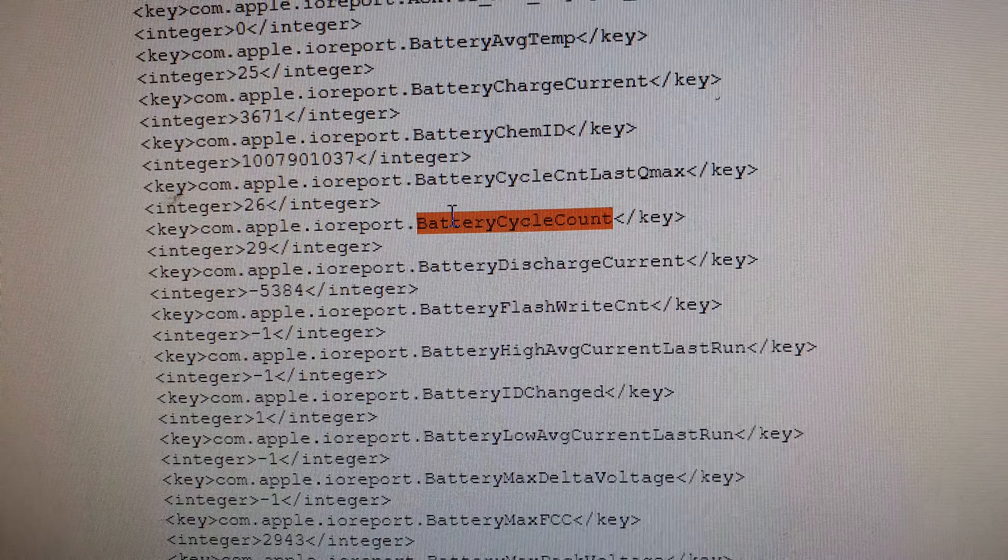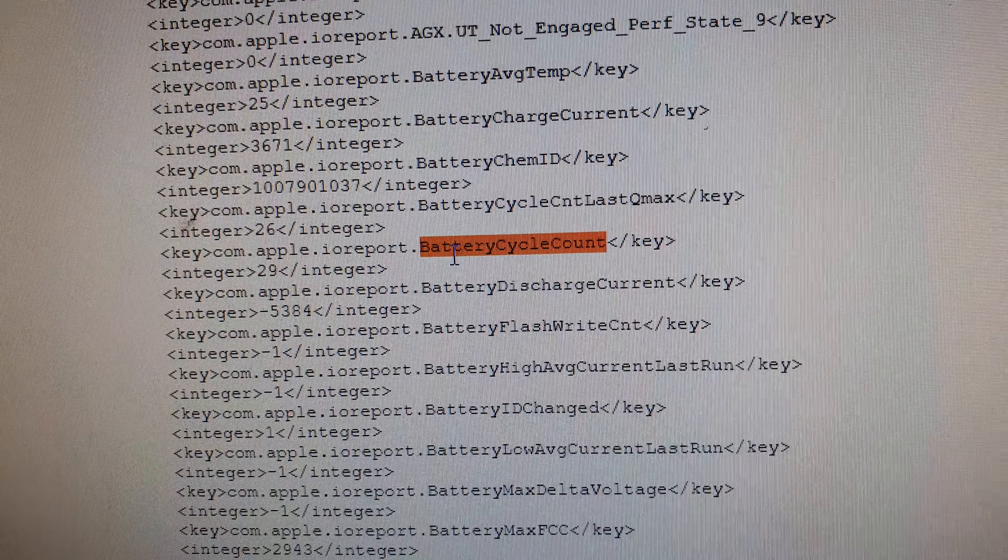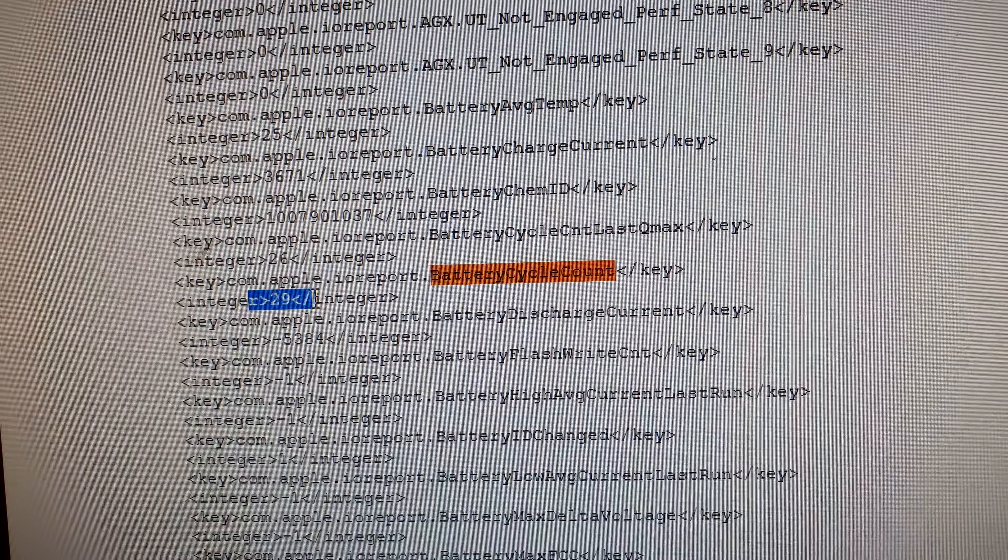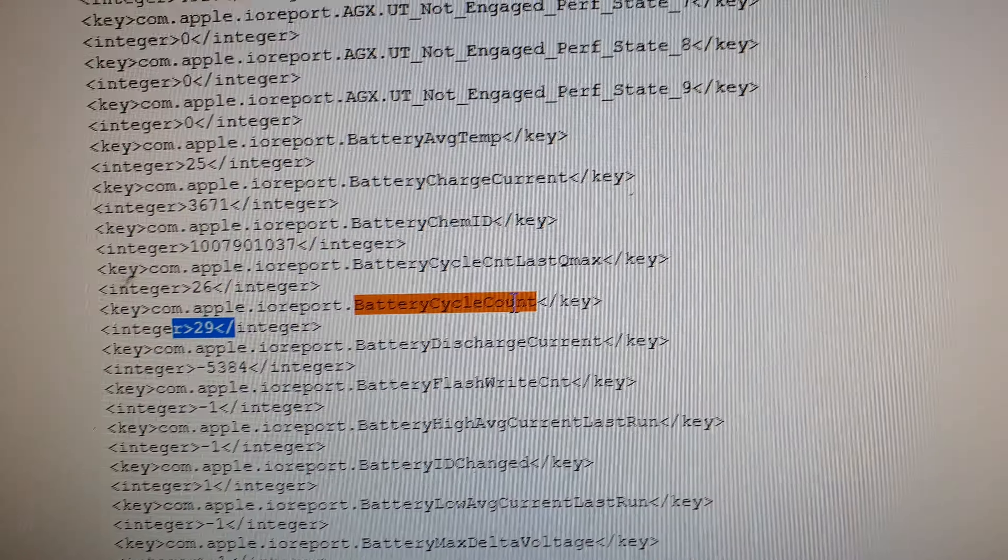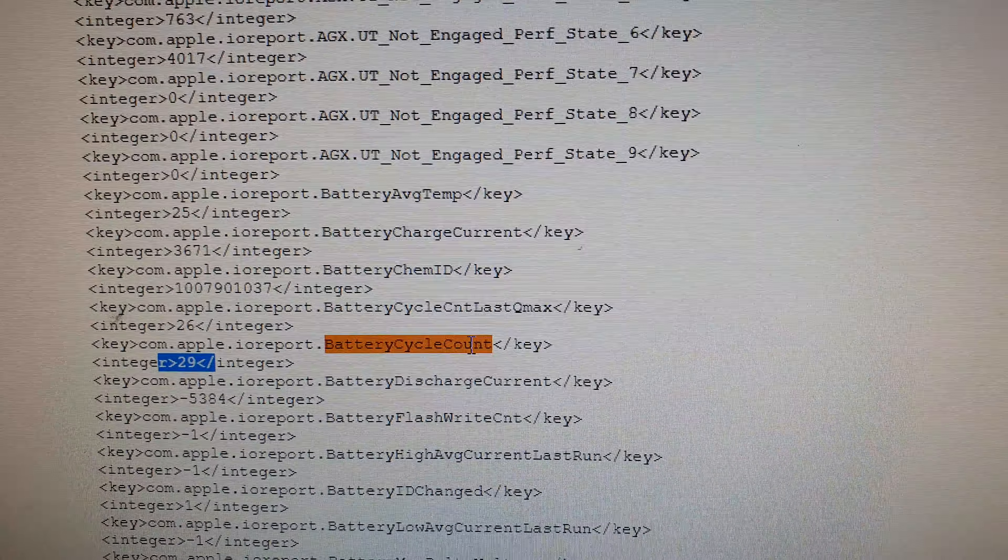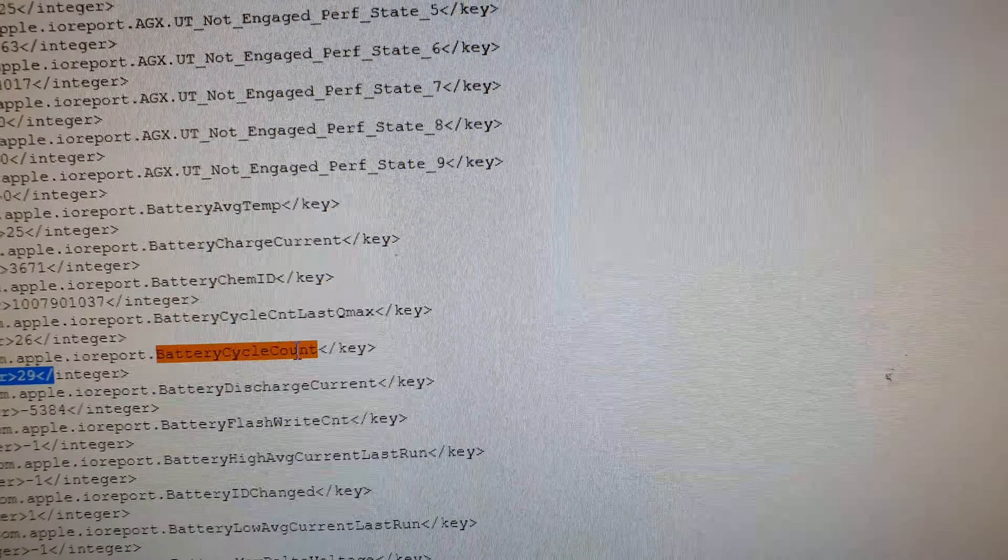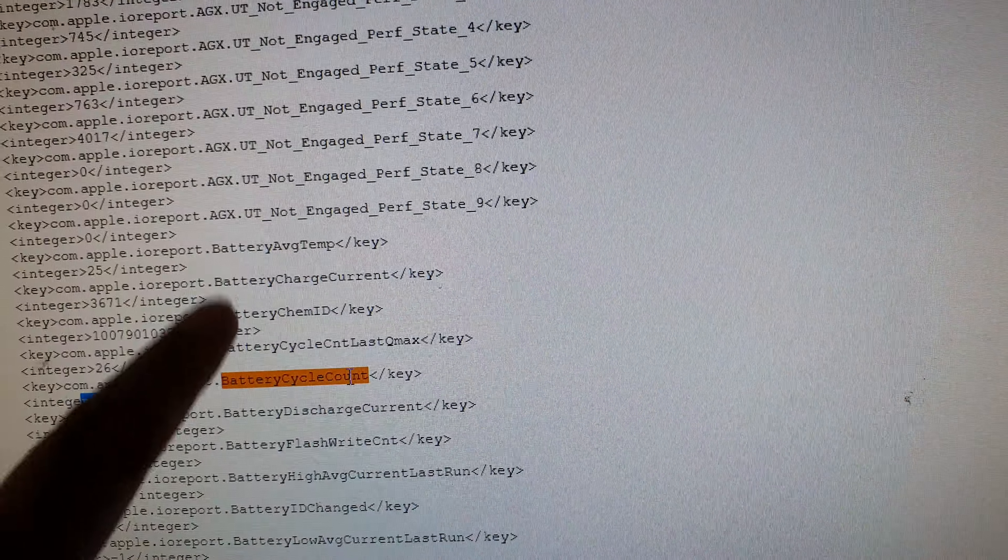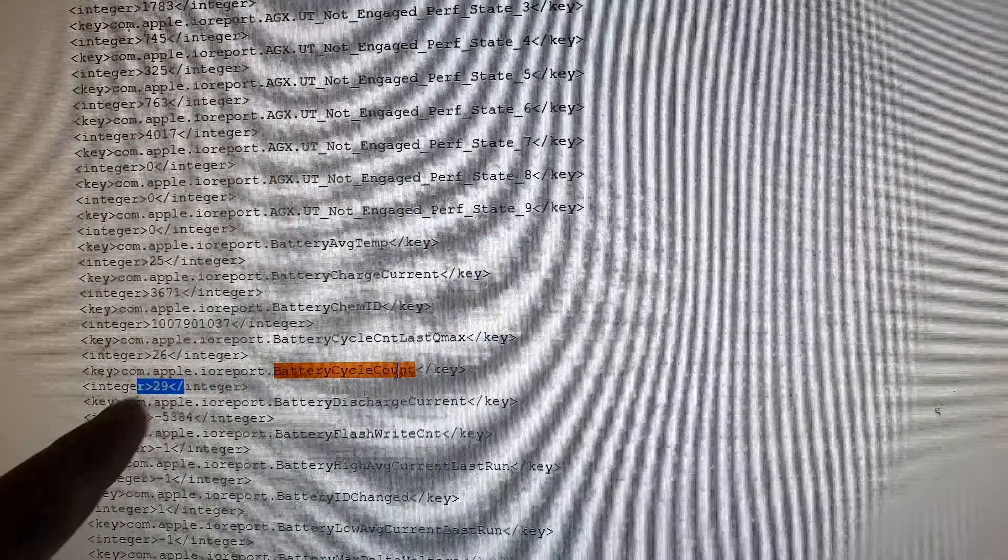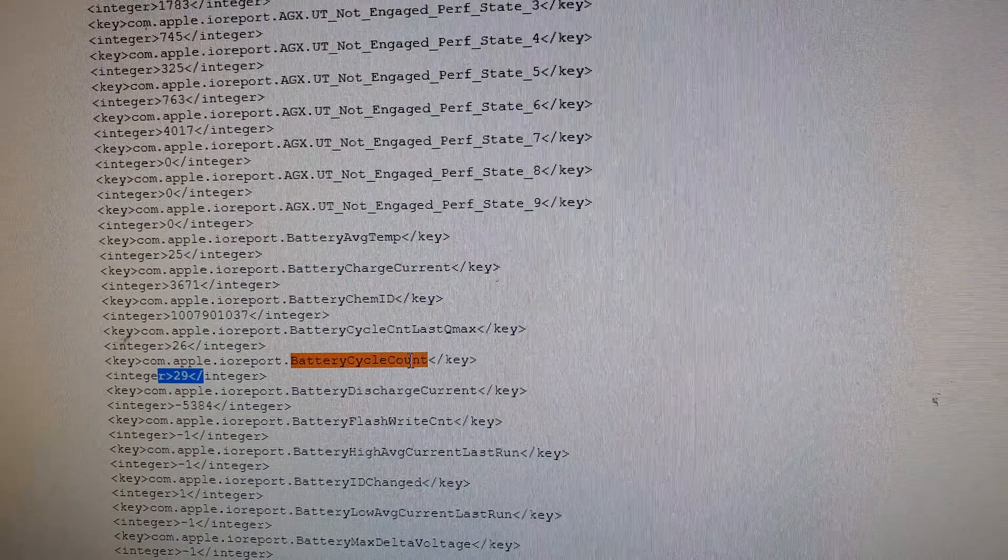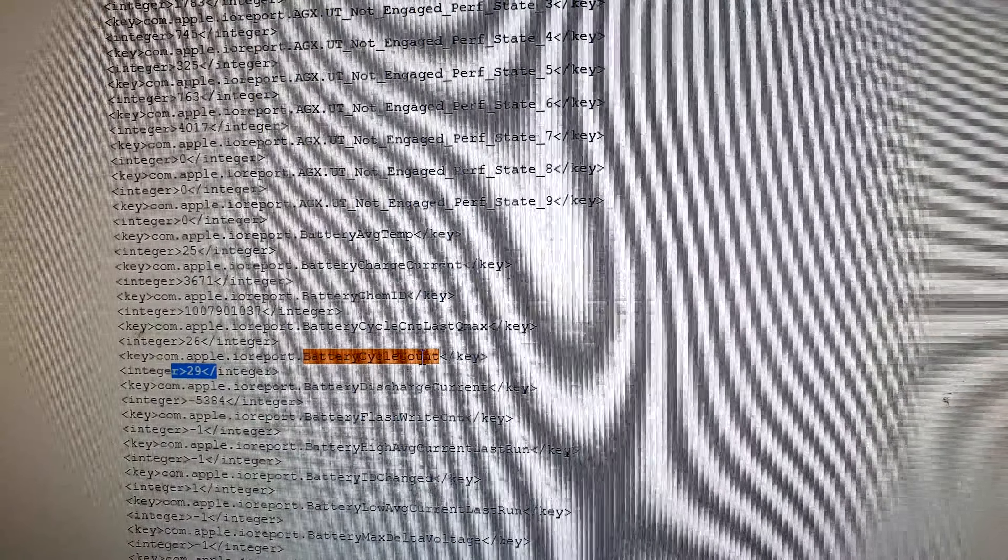Battery cycle count 28 or 29 counts. That's how you can easily find it by simply using your computer and the search function on your computer to look for that information.